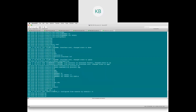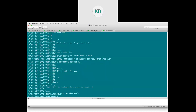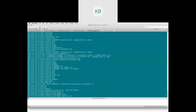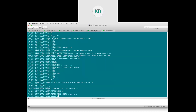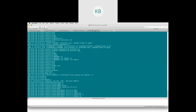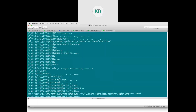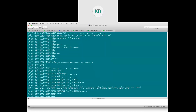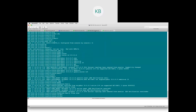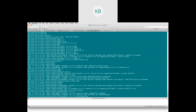Running 'show run section router bgp' confirms there is nothing yet. So I configure: router BGP 10, BGP router-id 10.0.0.4, neighbor 10.0.0.9 remote-as 10 (my route reflector address), update-source loopback 0, and address family L2VPN EVPN with neighbor 10.0.0.9 activate.